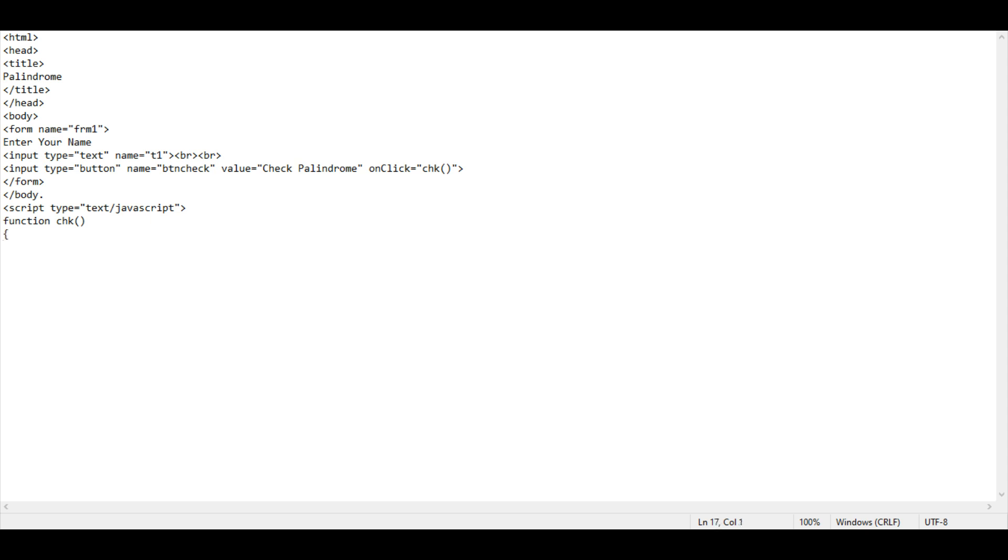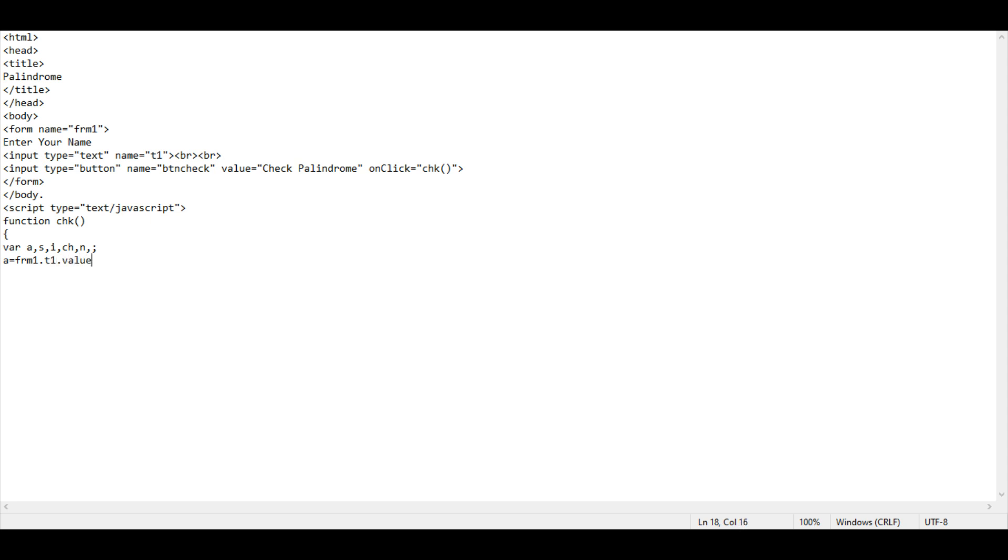Then var k, s, i, ch, n, semicolon. a equals frm1.txt1.value. s equals a.toLowerCase.